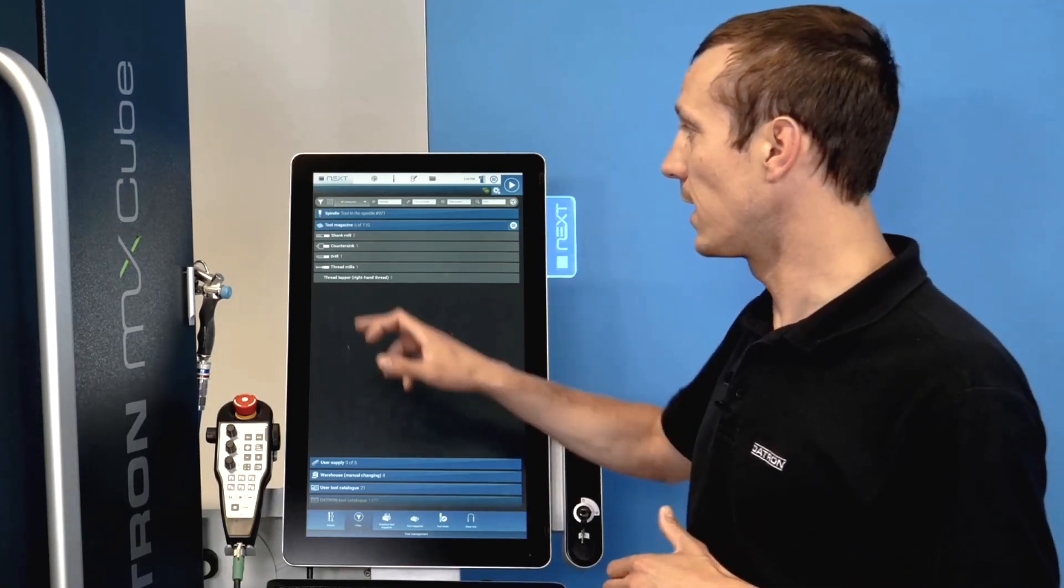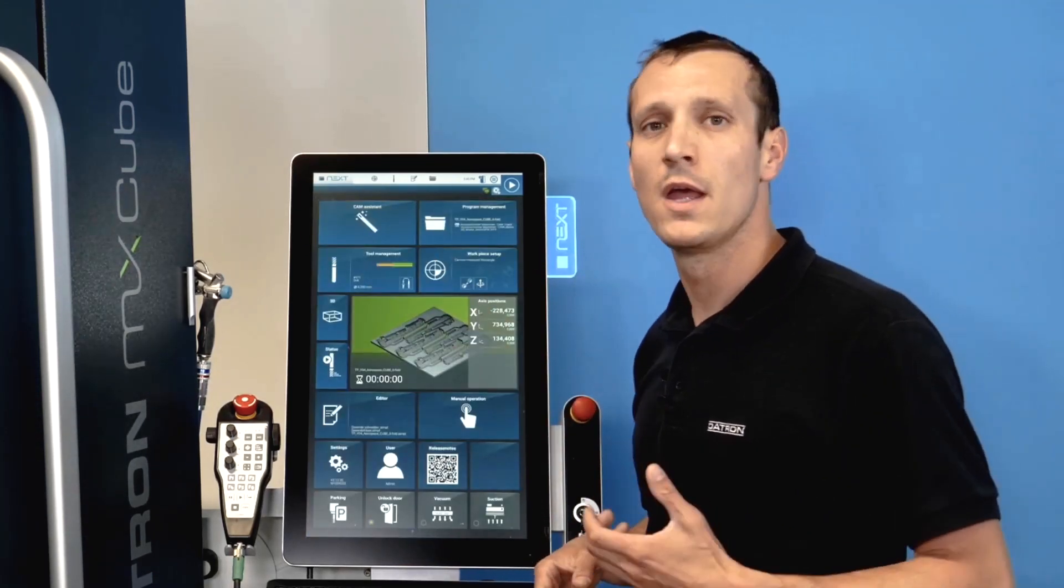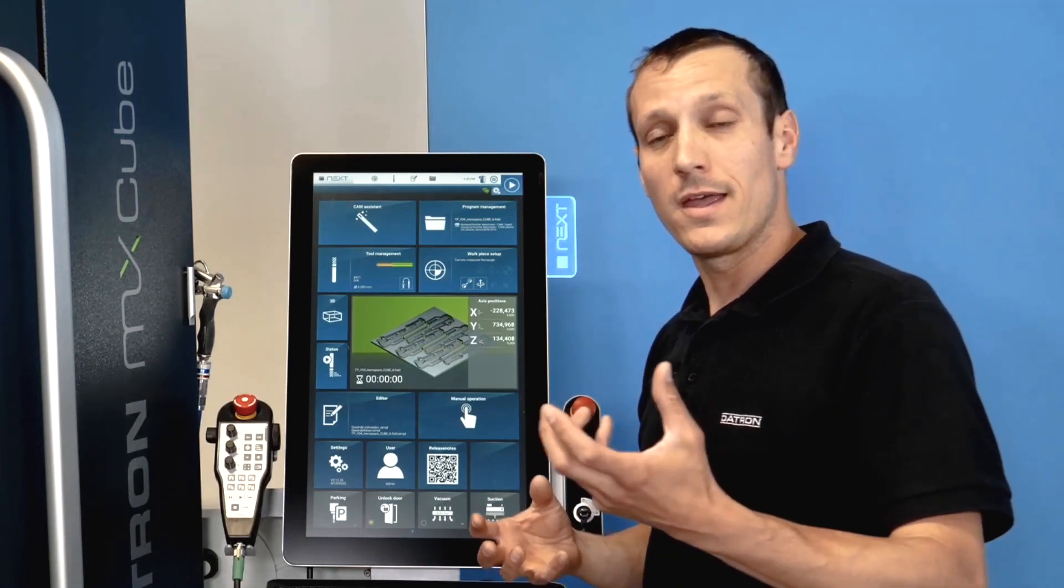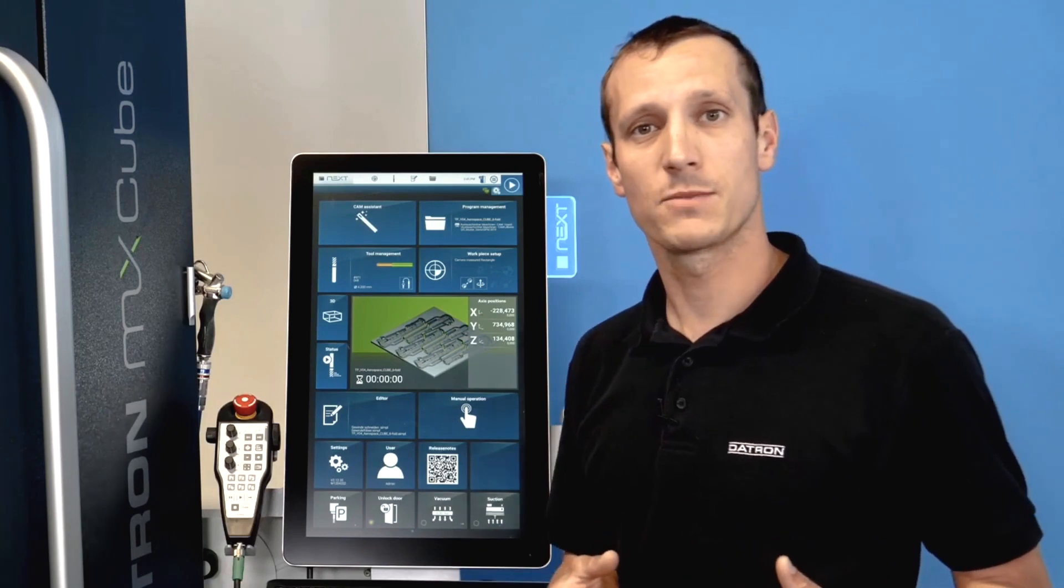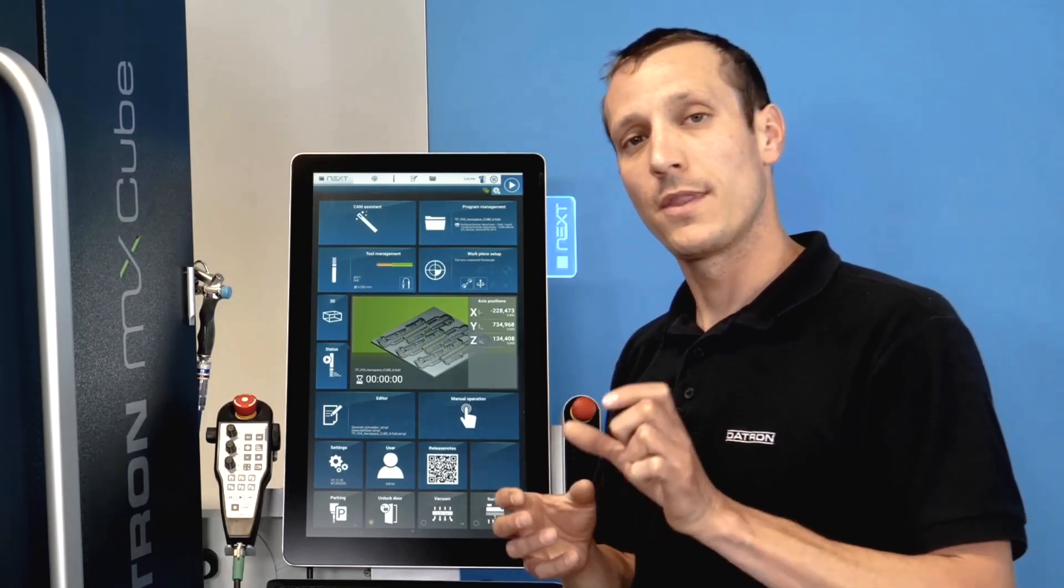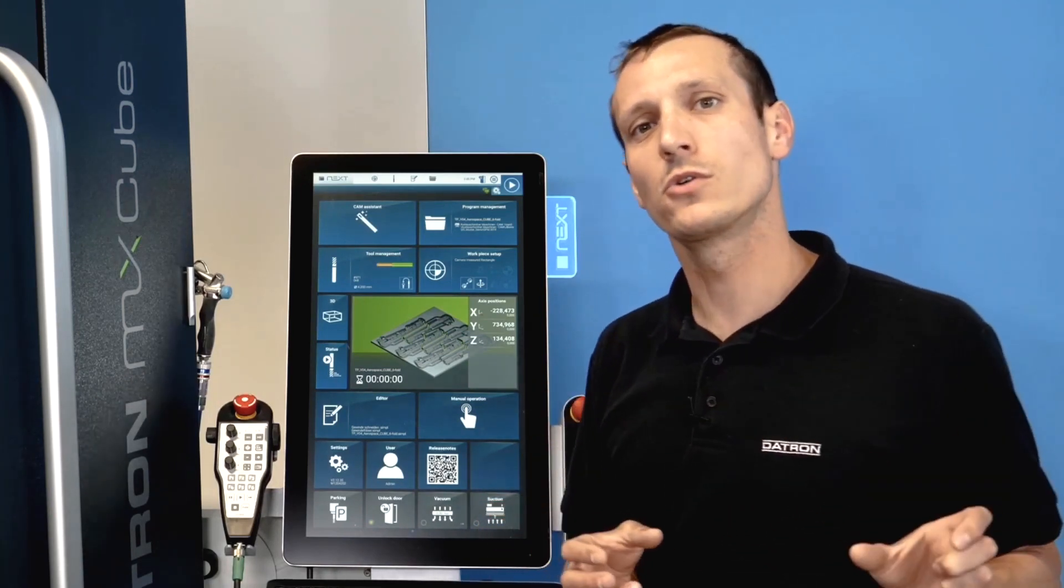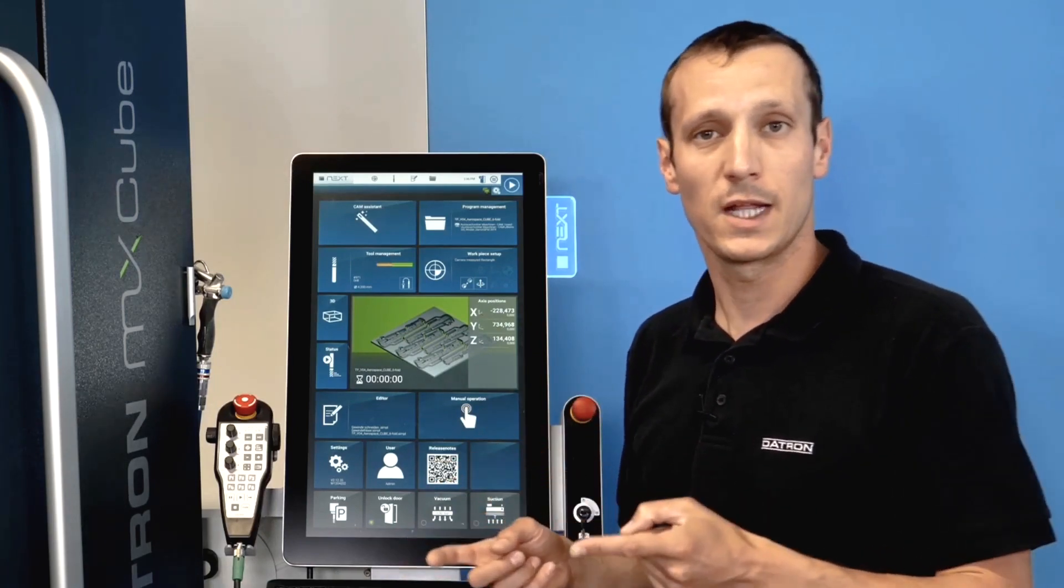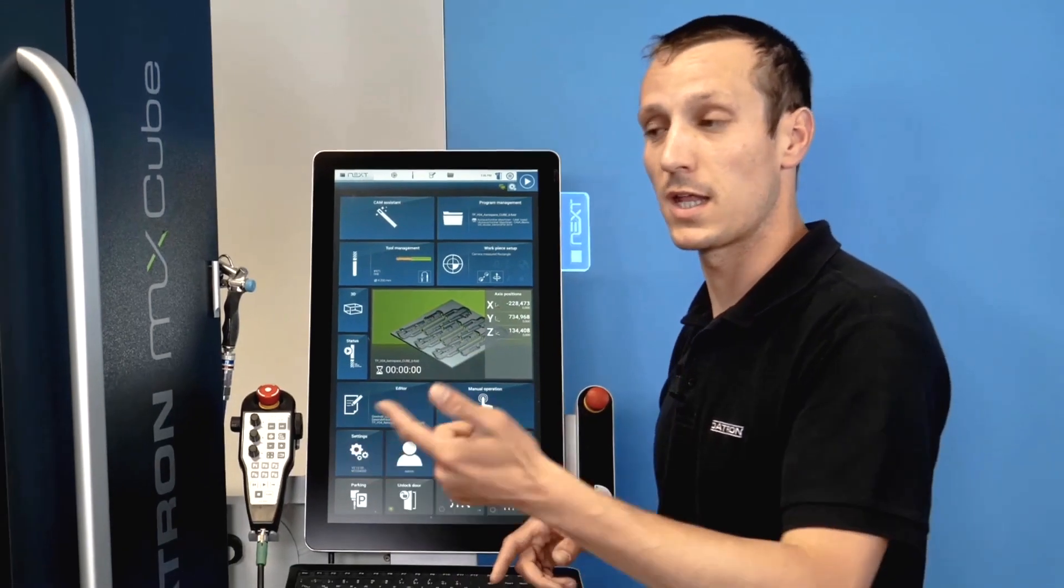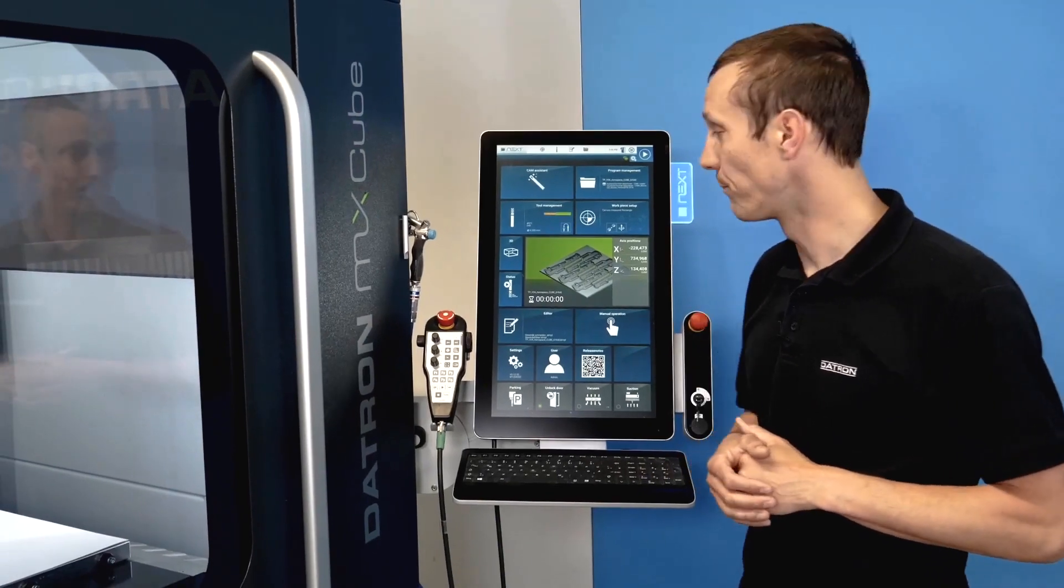It tells you exactly which tools are in and it would also check if you post a program directly from a CAM system, it would check that every tool that you have programmed on your computer is in the machine and will tell you you need to set this or another tool up.